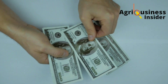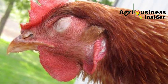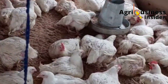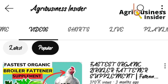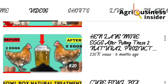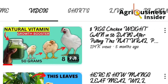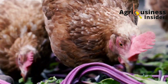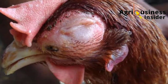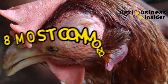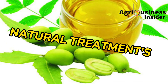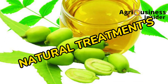Apart from the high cost of feeds, chicken diseases is the major challenge that many farmers deal with on the farm. In this channel, we are dedicated to give poultry farmers practical, tested and verified information about using natural treatments to cure chicken diseases. In this video, I want to give you the 8 most common diseases affecting chickens and the natural treatments to each of these diseases.